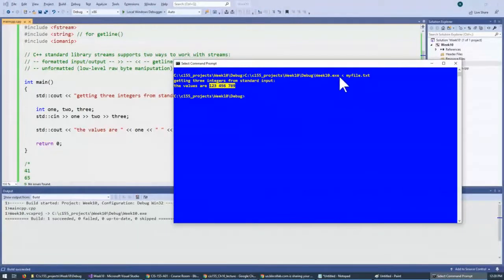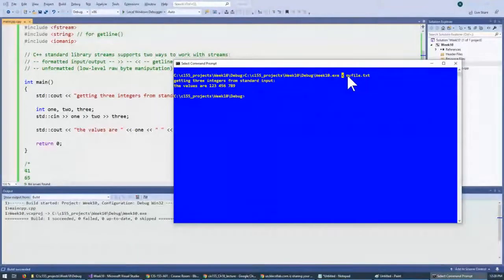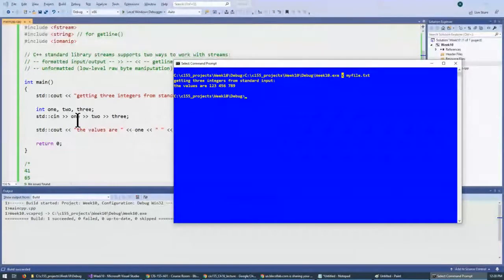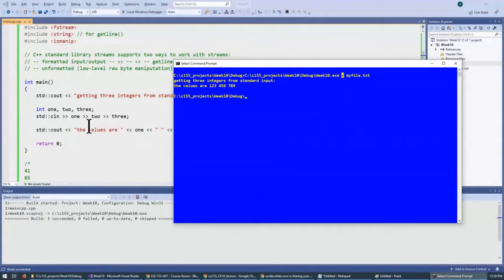So, this time, the input redirection also works very easily. So, you see, in the program, nothing has to change between the keyboard and redirection to and from the file.